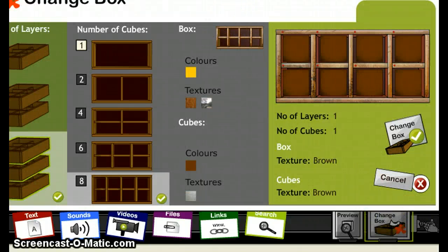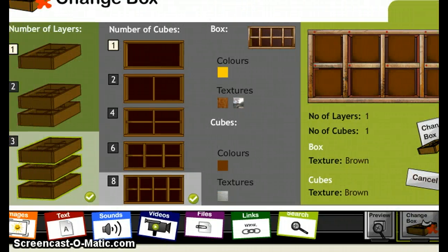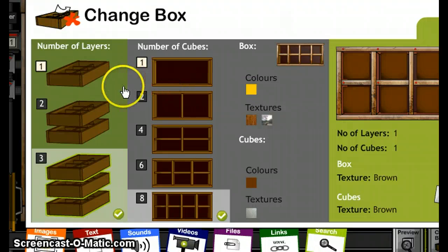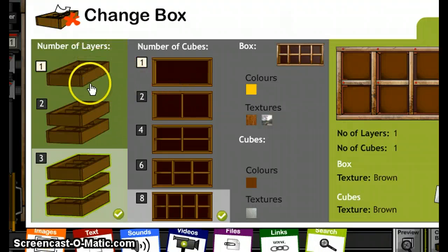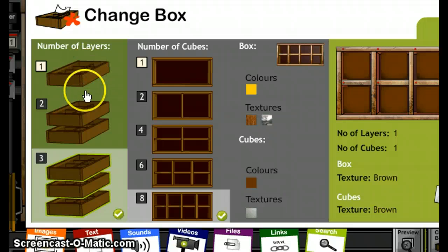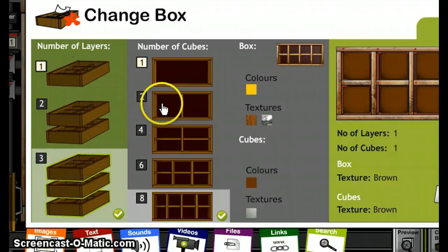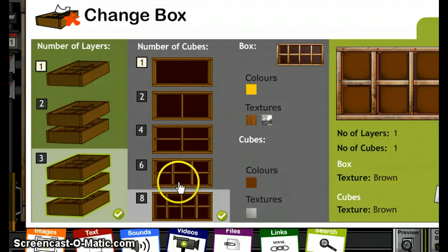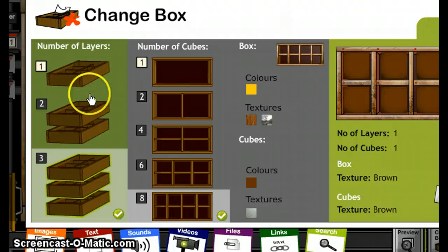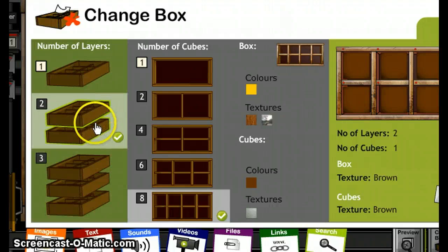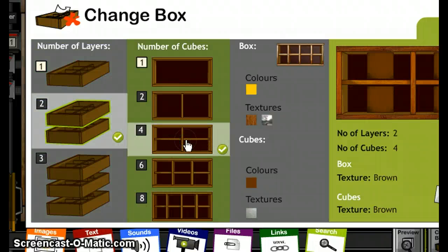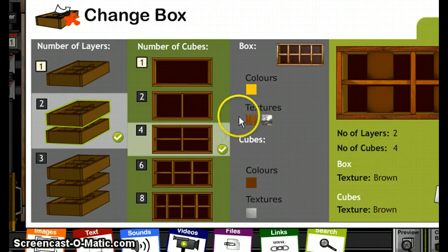Now we have here a set of layers. Your box can have anything from one to three layers and from one to eight cubes. So we just choose the one you want. For example, let's choose this one. A box with two layers and four cubes.